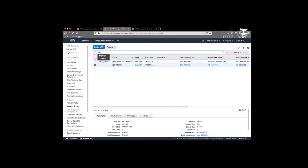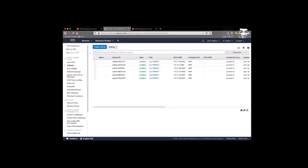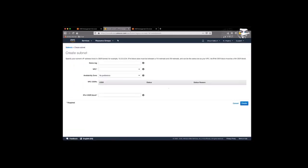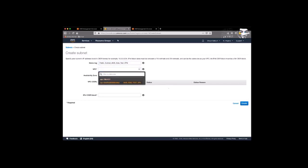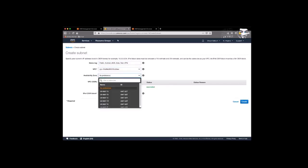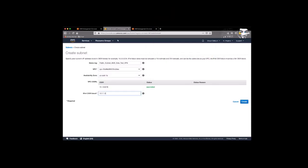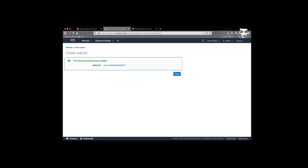Next we'll create a public subnet. You can give the subnet a name, public subnet, and we'll attach it to our VPC. We'll place this in the U.S. East 1A region and then we'll give it a CIDR of 10.1.1.0 slash 24.